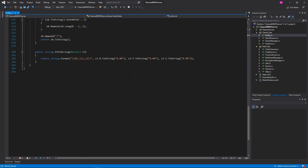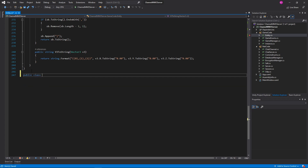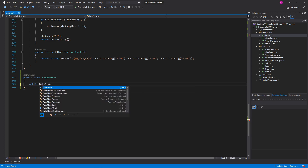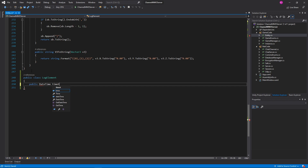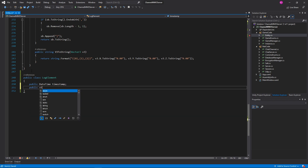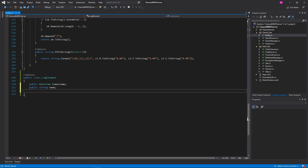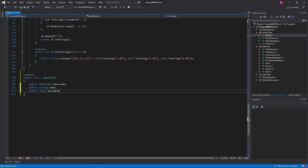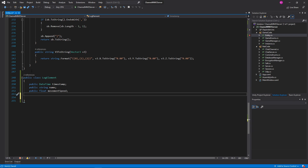So let's go implement that. I'll just put this at the bottom of Entity — I might move it later. But for right now, this is just down here. Public class LogElement. And then all we need here is public DateTime timestamp, public string name, public float movementSpeed. And you know what, I just realized maybe we will run into the issue that's causing the problem that I was just talking about as I'm re-implementing this.